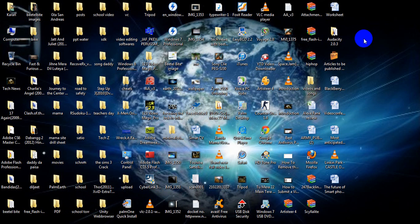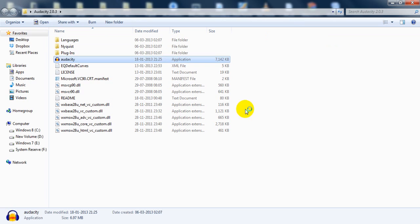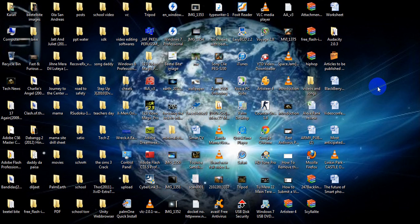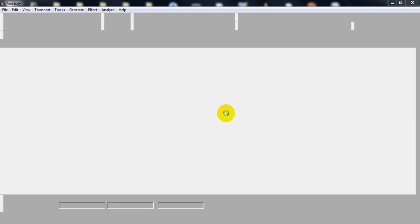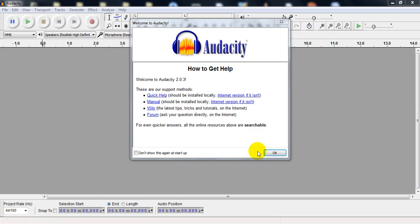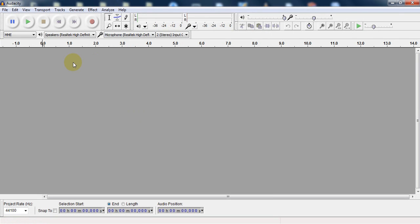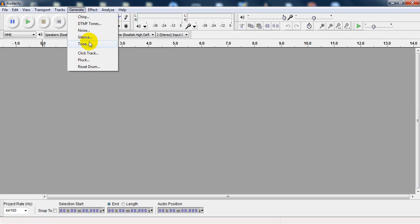First of all, you will have to download Audacity. Then after opening Audacity, you will have to generate the censor sound. To generate the censor sound, press Generate, then Tone.